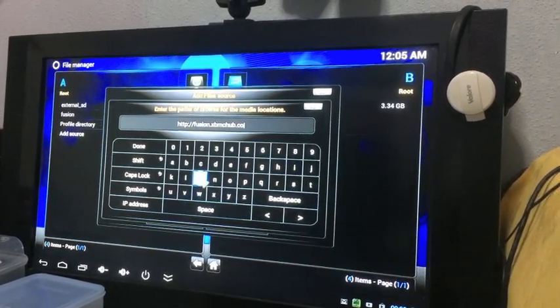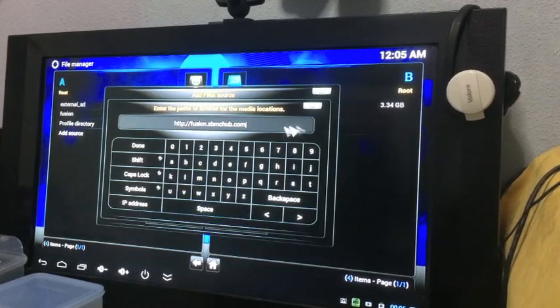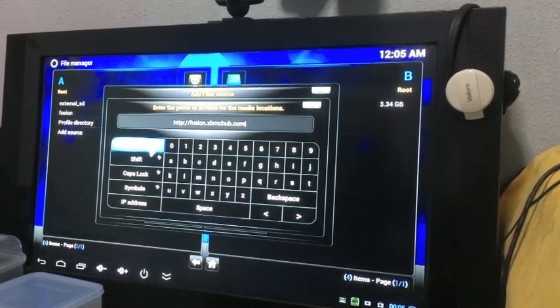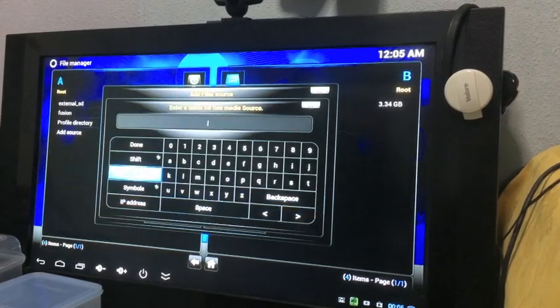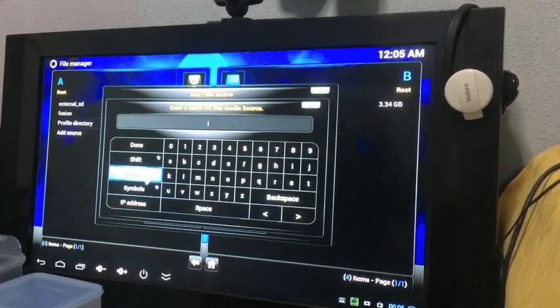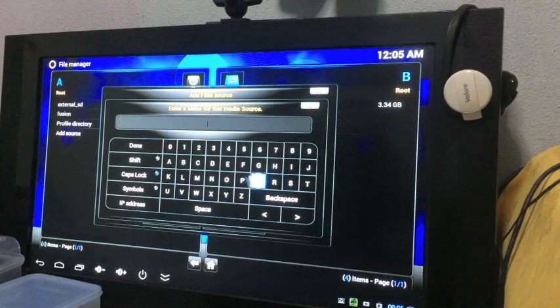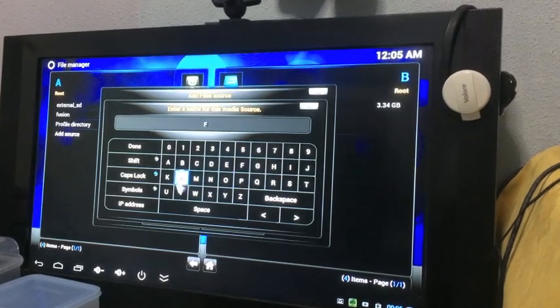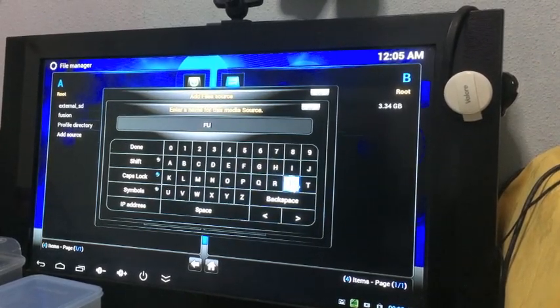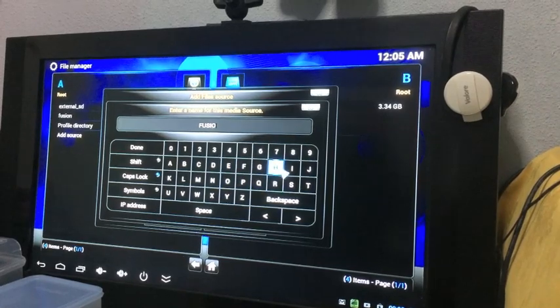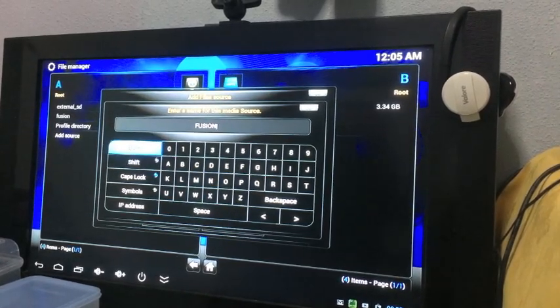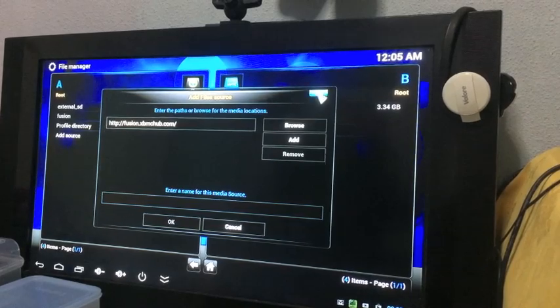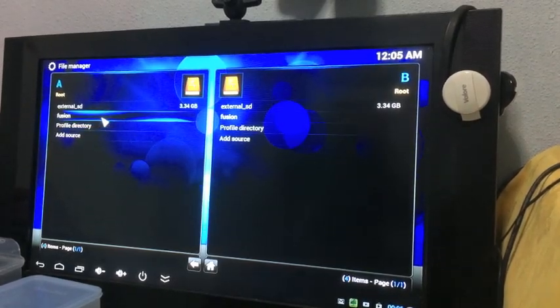Once you're done, click on the Done button on the left. Then you need to rename it to Fusion so you know that is the Fusion URL which you just added for your XBMC sources. Then you just click Done. Fusion should appear over there.